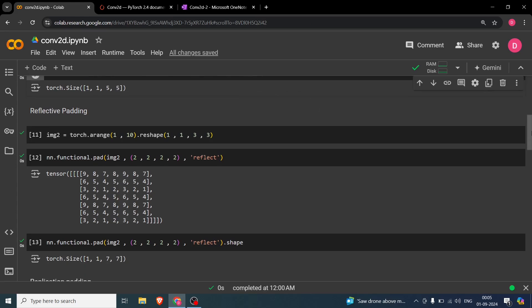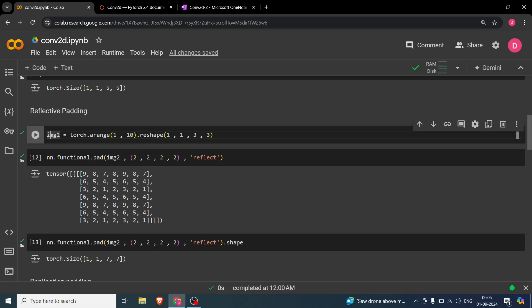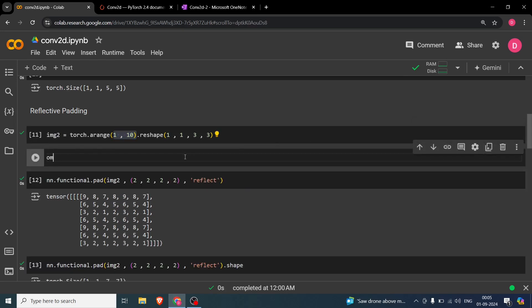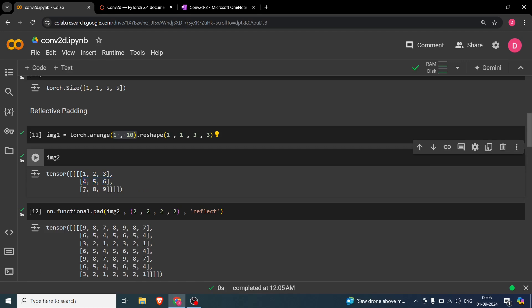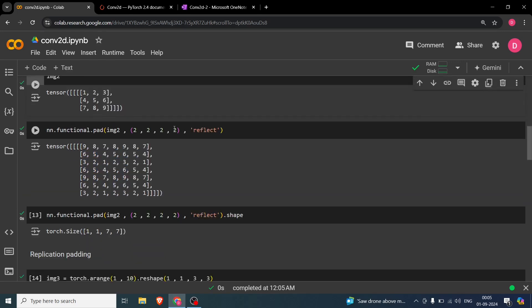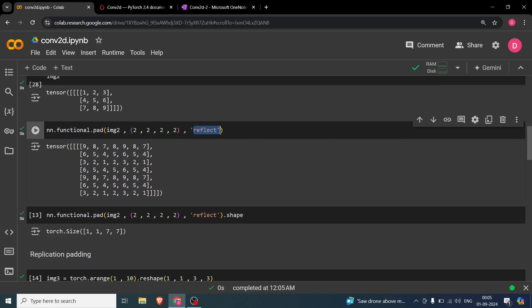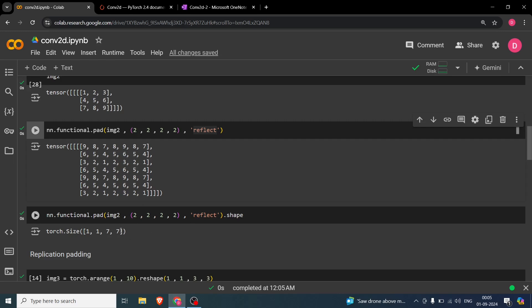In the code example, we use the same 3x3 image (1 through 9) and apply reflect padding with (2,2,2,2). You can see the original image in the center — 1,2,3 / 4,5,6 / 7,8,9 — with reflected values surrounding it. The shape goes from 3x3 to 7x7. You could also use (1,1,1,1) for a smaller example.